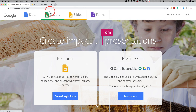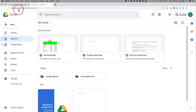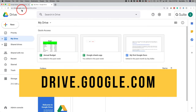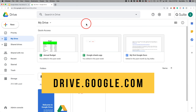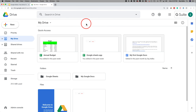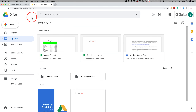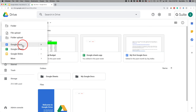The easiest way to create a slideshow is to go to drive.google.com, which gives you access to your Google Drive. If you don't have one, just sign up for a Google account for free. Google Drive gives you access to create Google Docs, Google Sheets, Google Slides, and Google Forms, and it's online storage for all that work.